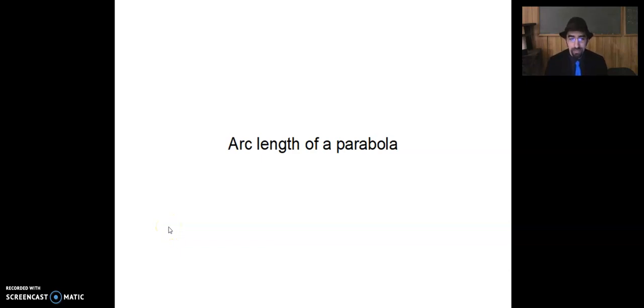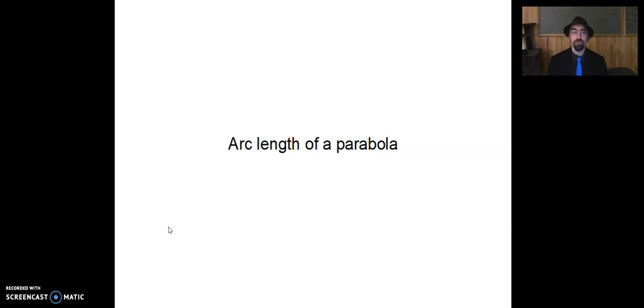Welcome back, night owls! And tonight, we're solving the particular problem of how to find the arc length of a portion of a parabola.